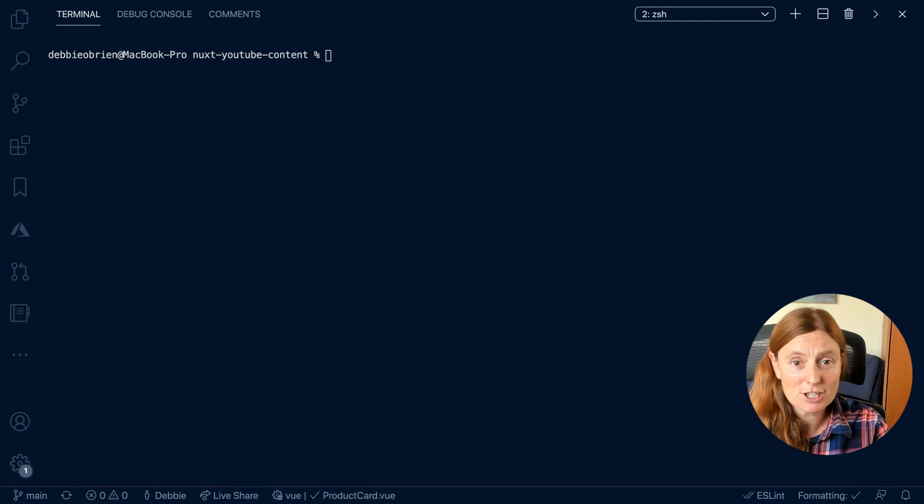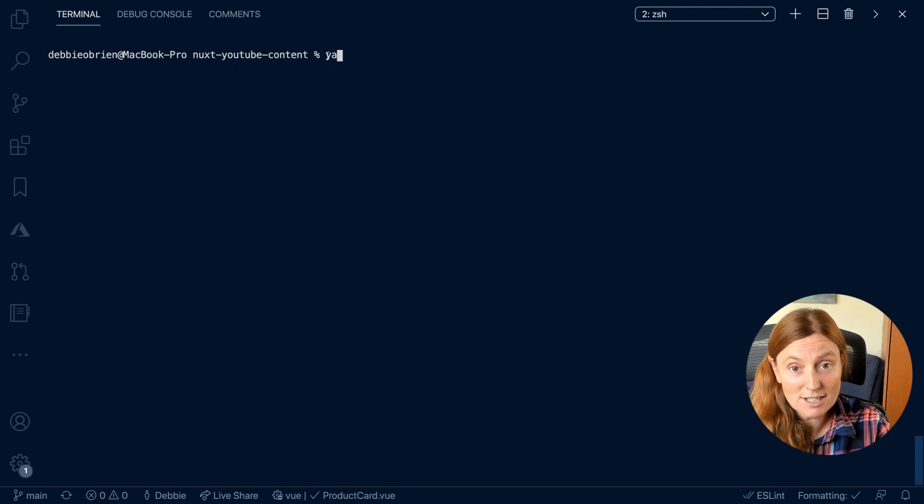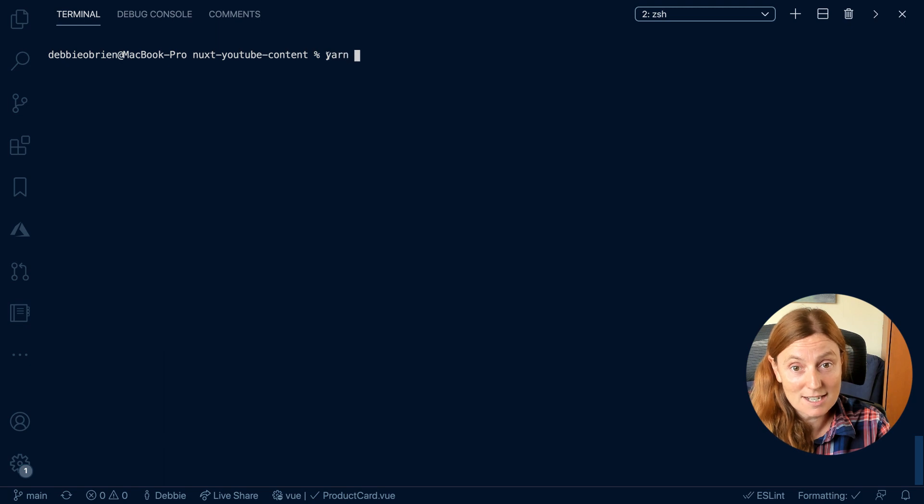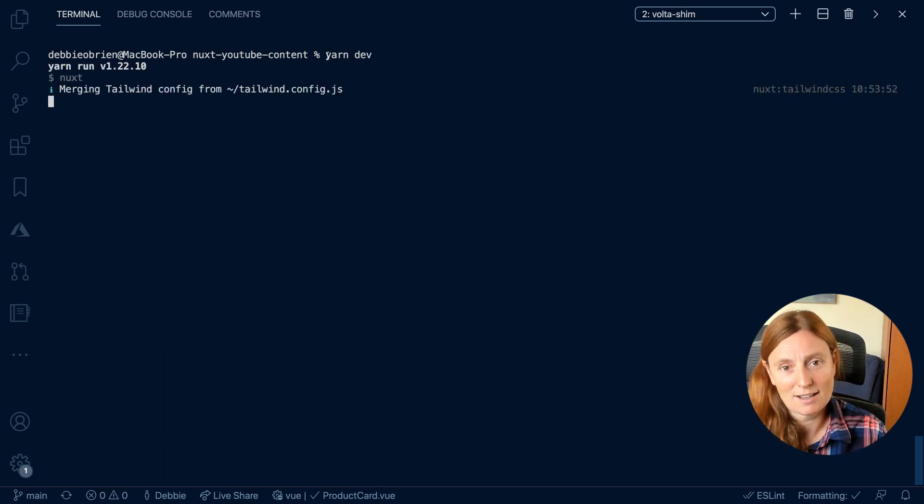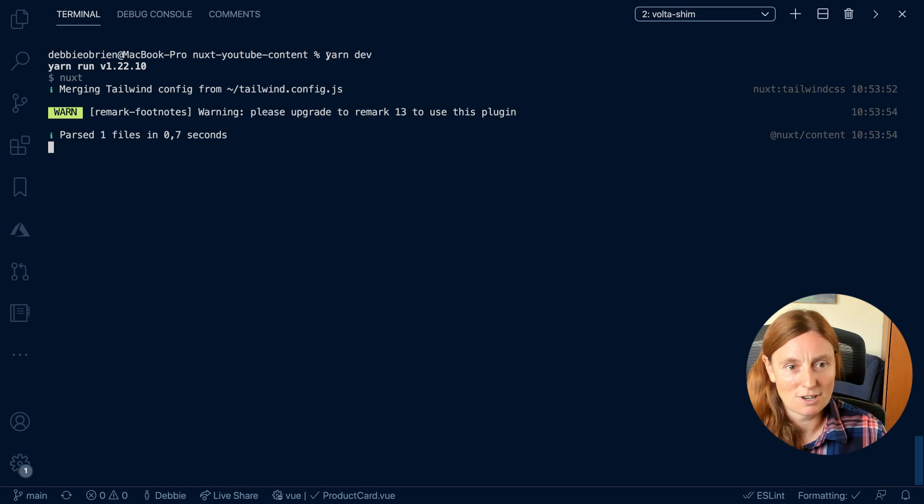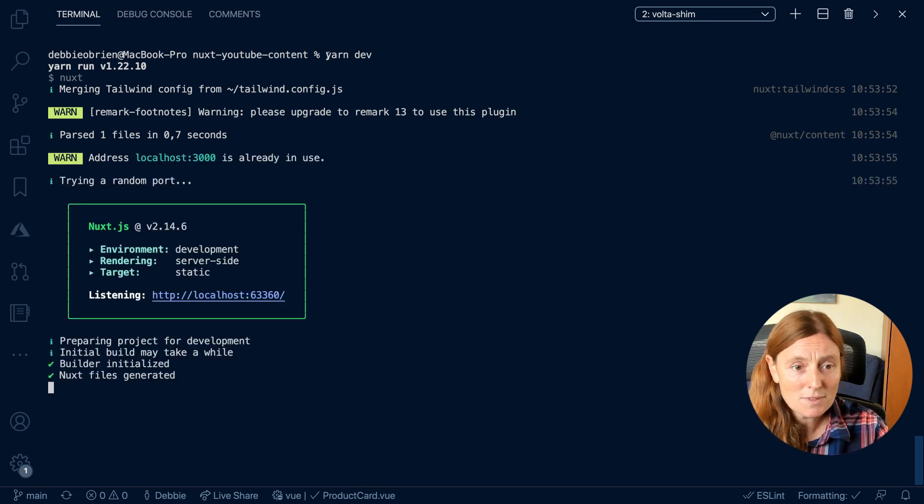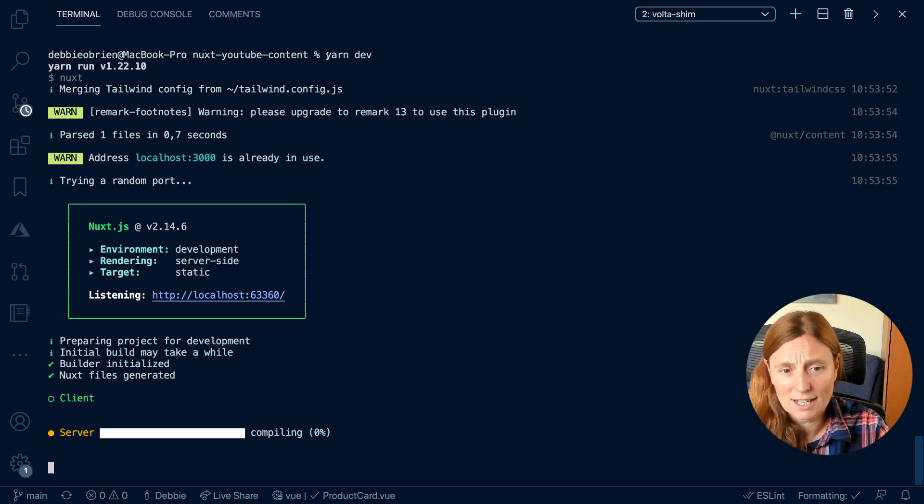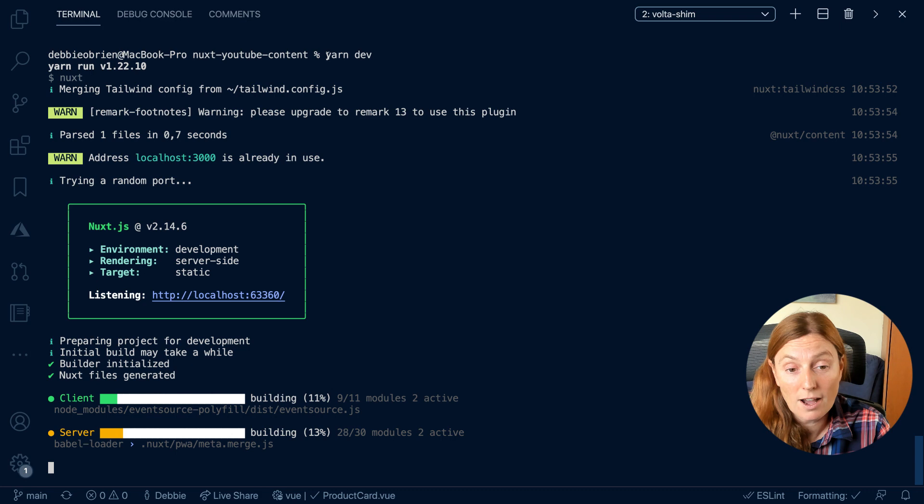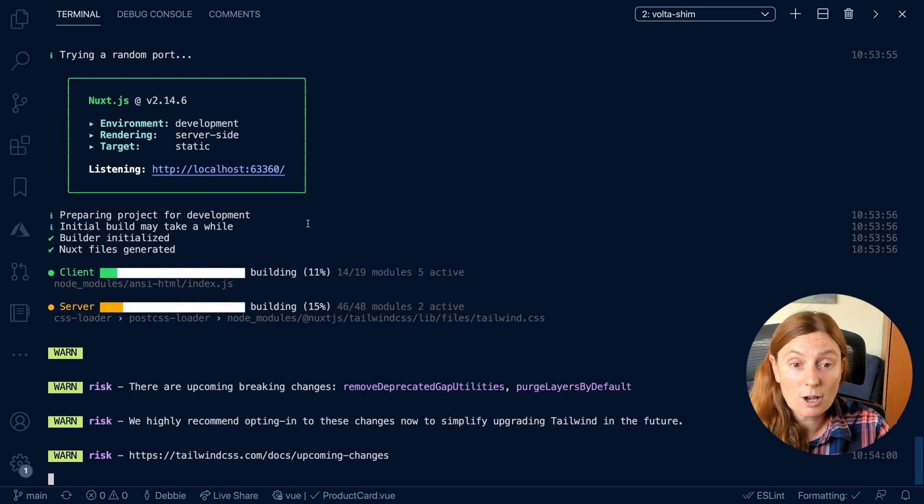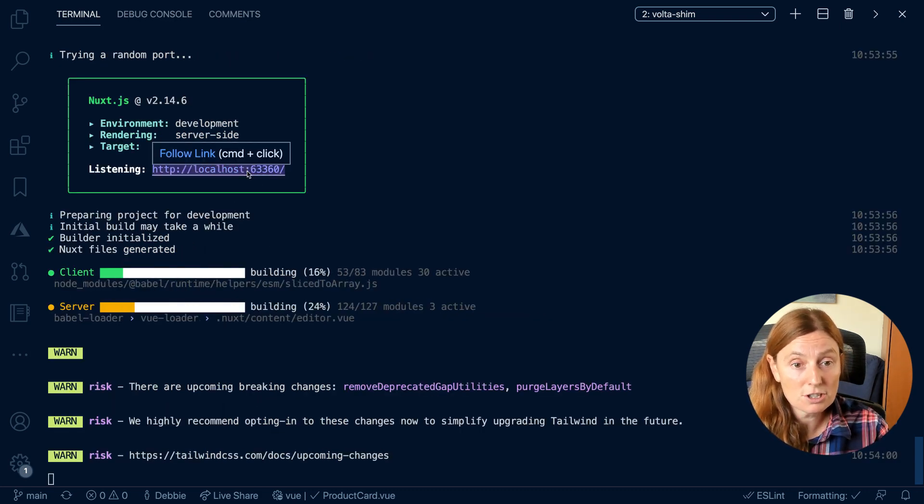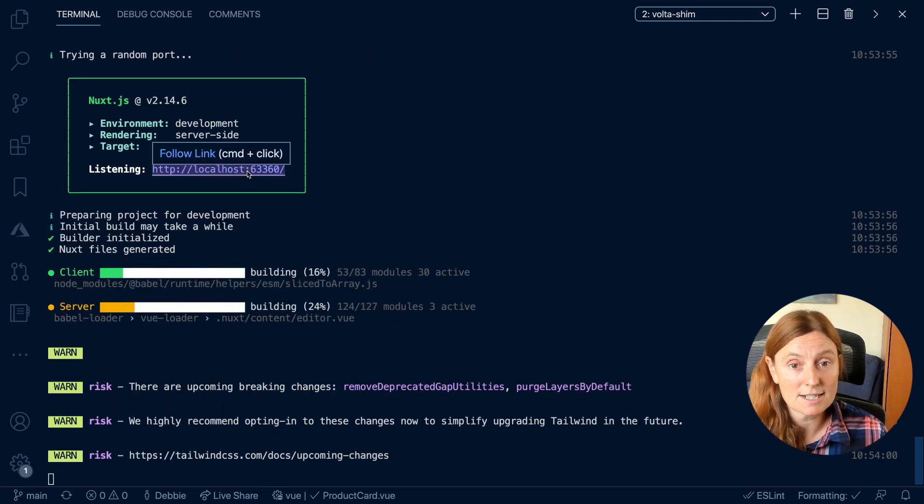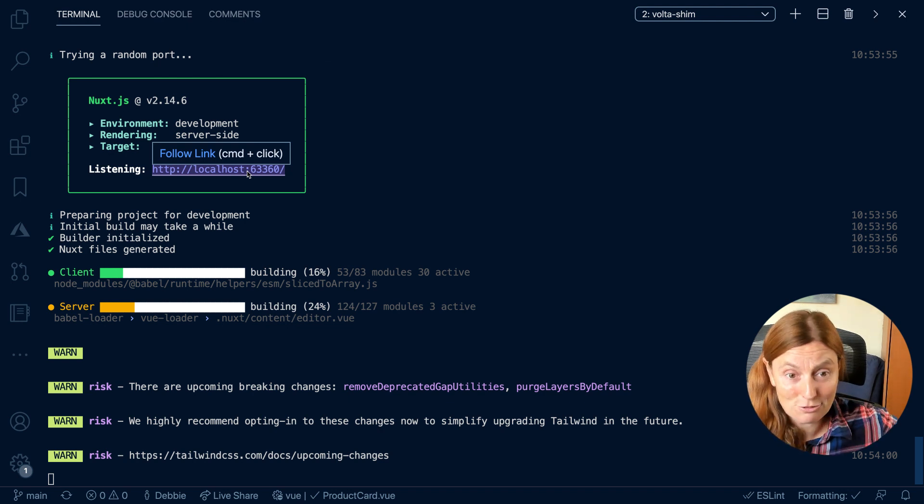So this is my application and I've already got localhost is in use. So when I run yarn dev, I'm going to basically get this message saying that localhost 3000 is already in use and it's going to try a random port. Okay. Well, you know, that's fine.